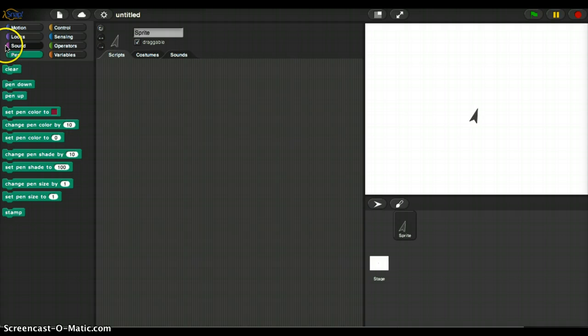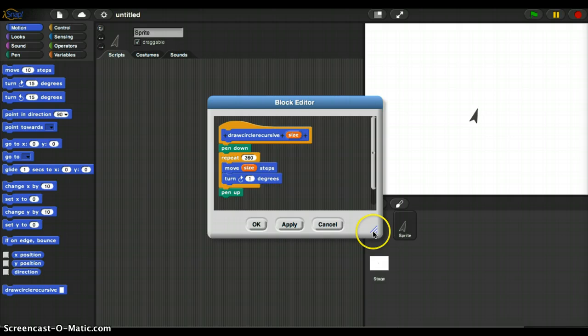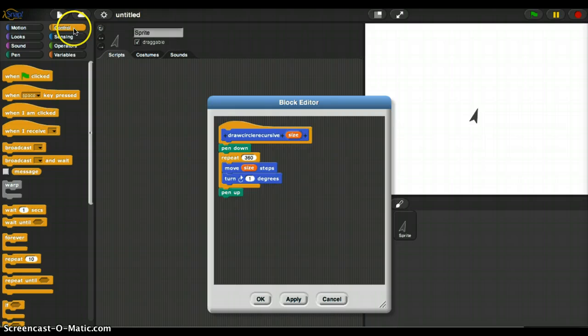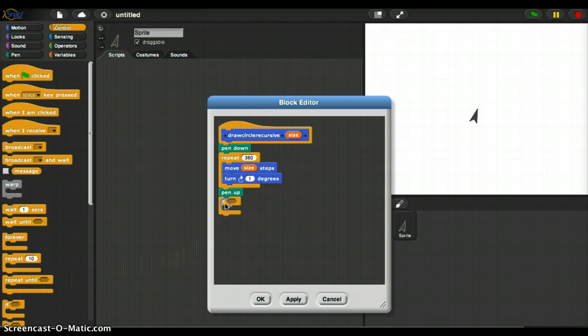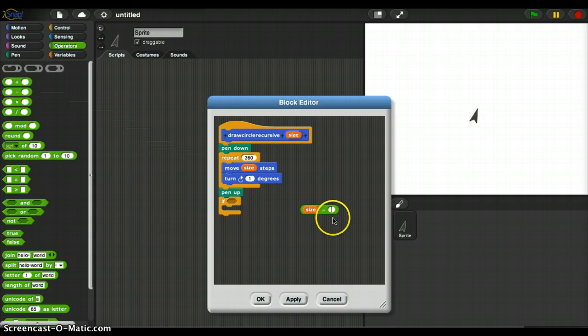And if I go to motion, I have a drawCircle recursive. But what I'm going to do is I'm going to edit this now. And I'm going to add a couple of new little steps, which is I'm going to add a control statement, and I'm going to say if operator size minus node. No, I'm just going to say if size is greater than zero.